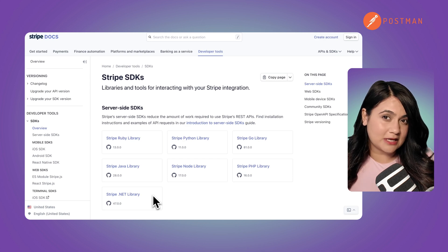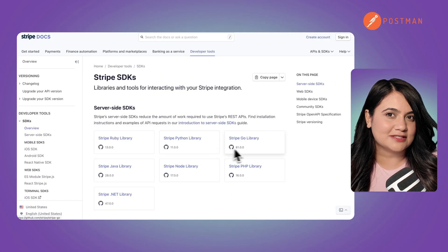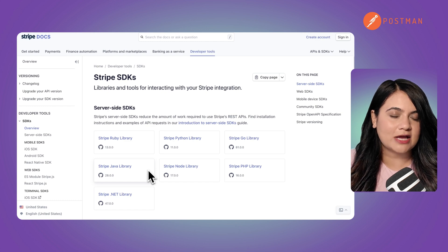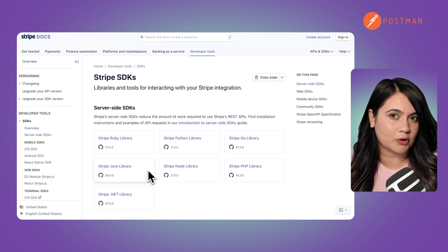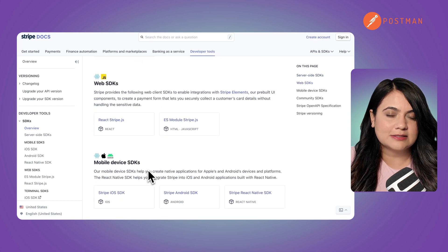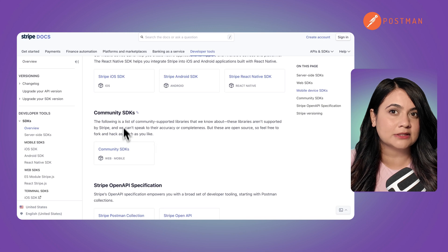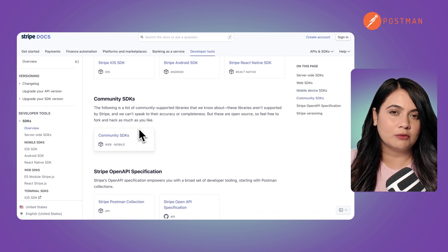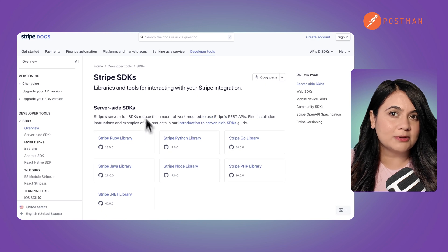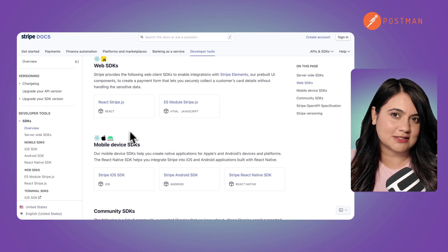And speaking of Stripe's API, let's look at some real-world examples: Stripe's SDKs. Imagine you're opening an online store. Stripe's SDKs provide pre-built tools in multiple programming languages to integrate payments effortlessly. It supports web, mobile, and server environments, making development smooth and fast. No matter what you hope to do with the popular Payments API, you'll be able to get started in a matter of moments thanks to their SDK library.